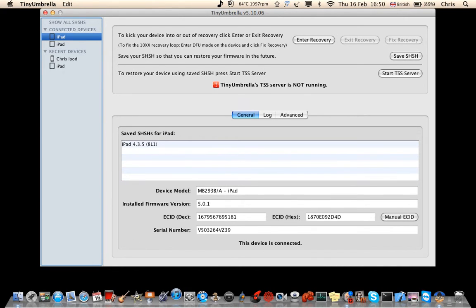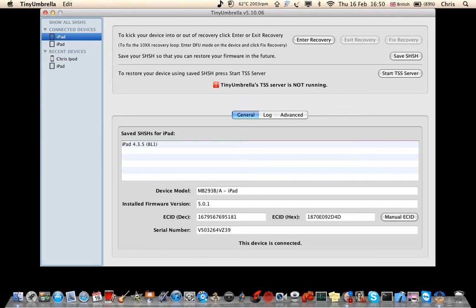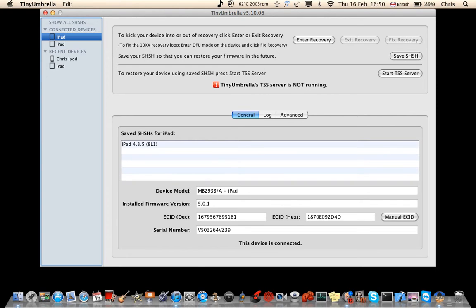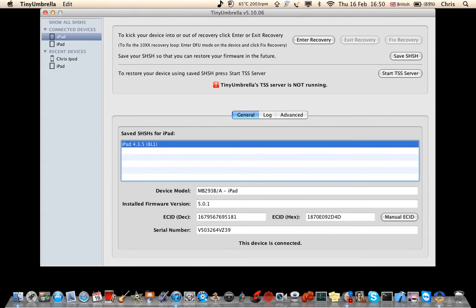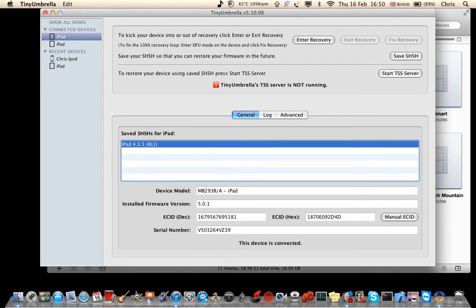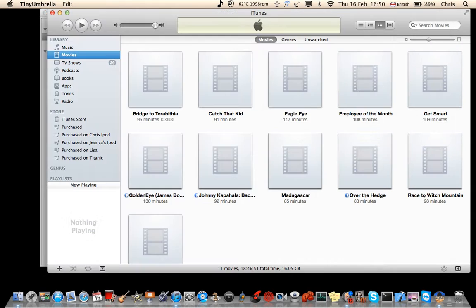Okay, as you can see, it's just come through on Tiny Umbrella as being a connected device. I don't know why it's got two of these, but you don't have to worry about this. This is just what I've saved recently because I tried to jailbreak it earlier but it wouldn't work. But now it has because I've got 5.0.1.